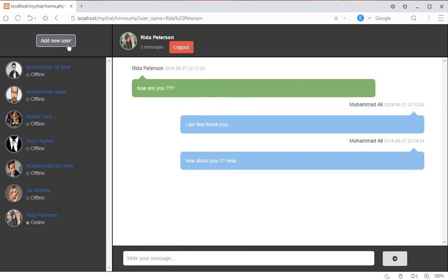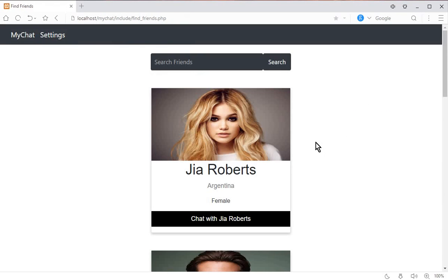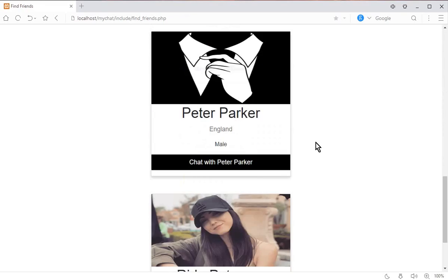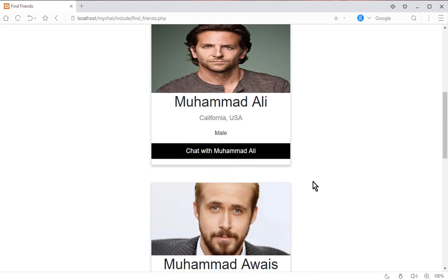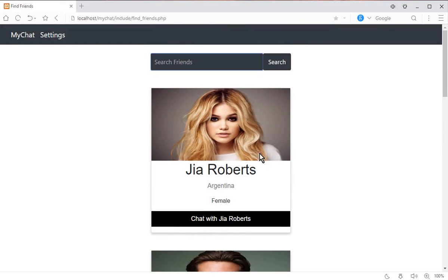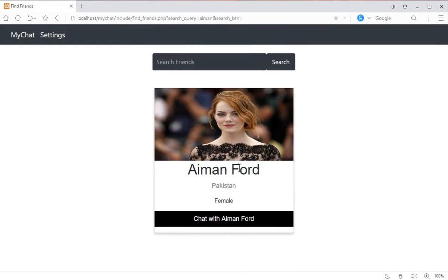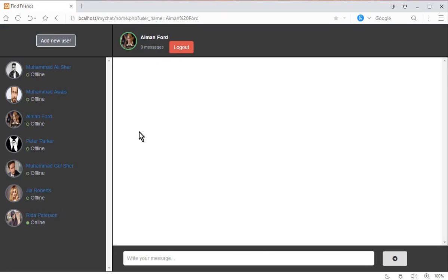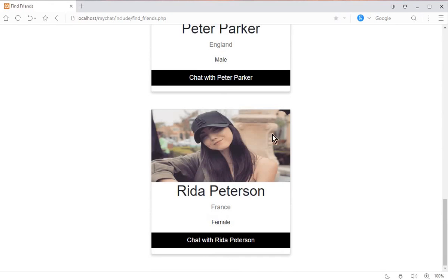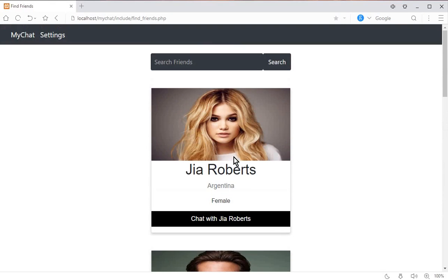There's an 'Add New User' feature. Clicking on it displays suggested user profiles. You can also search for other users — for example, searching for 'Aman' shows her profile. Clicking 'Chat with Aman' opens a chat window where you can send messages to her directly.